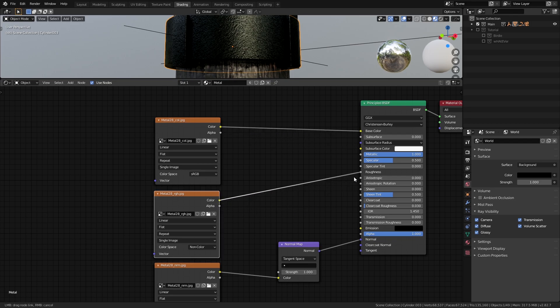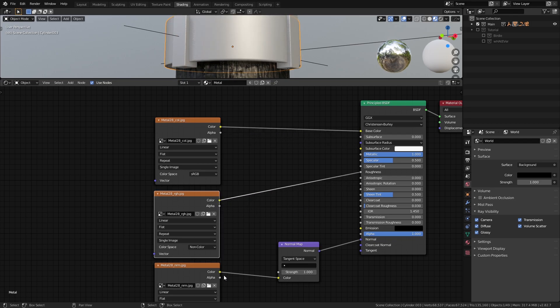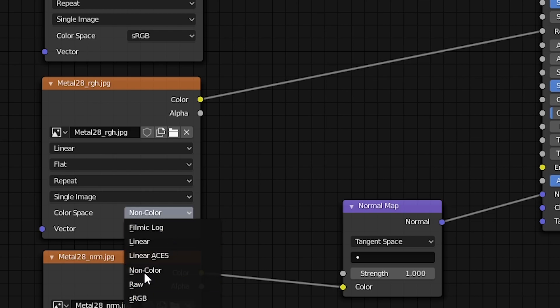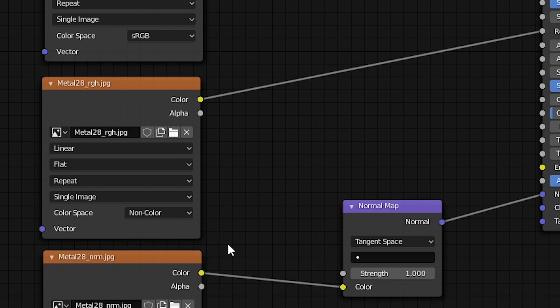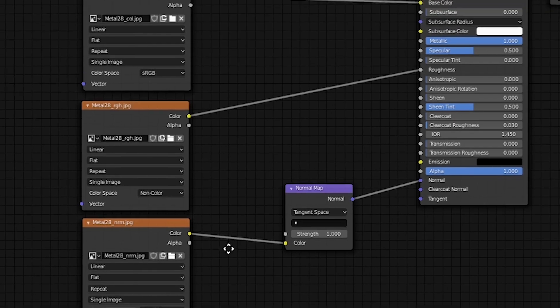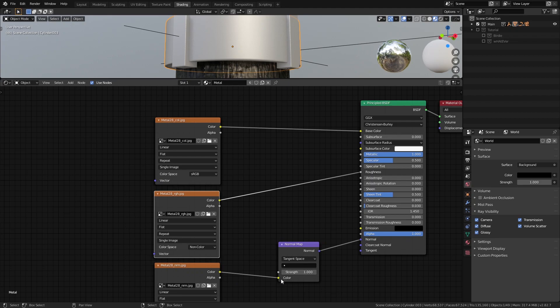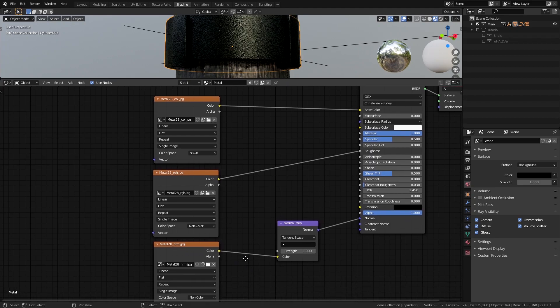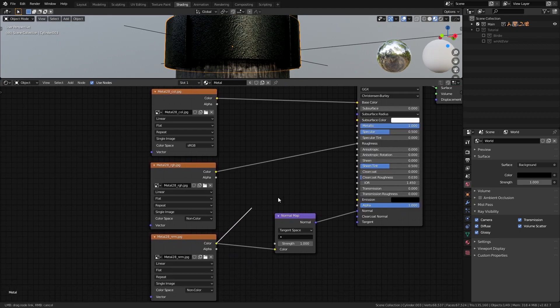The roughness texture to the roughness input with the color space set to non-color because this does not have any color data that might be useful to us and also the normal map connected to the normal input passing through a normal map node to convert it.